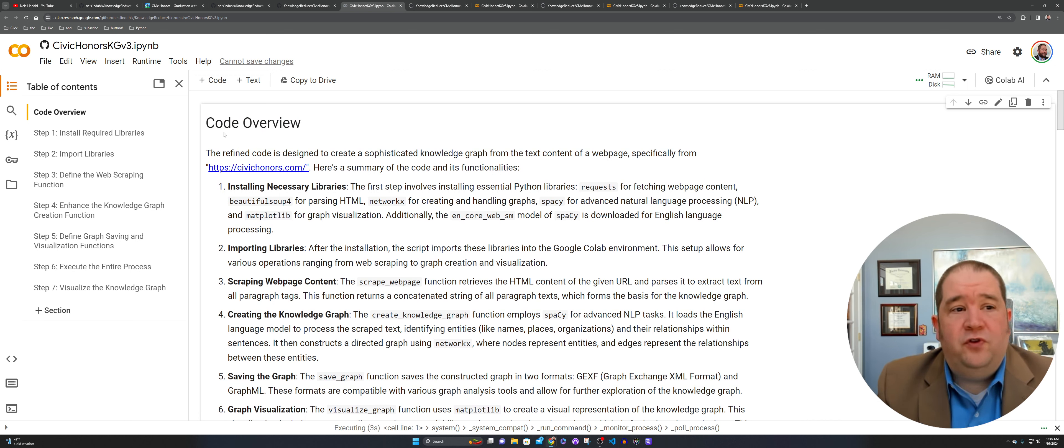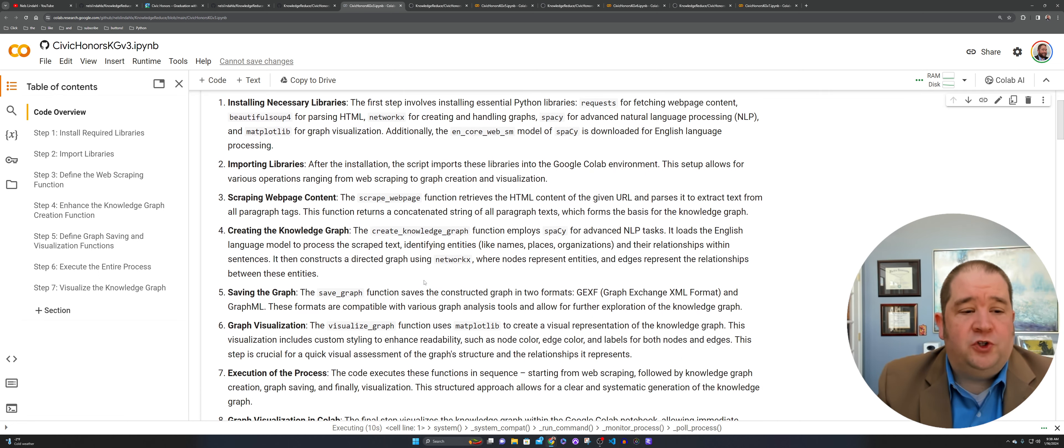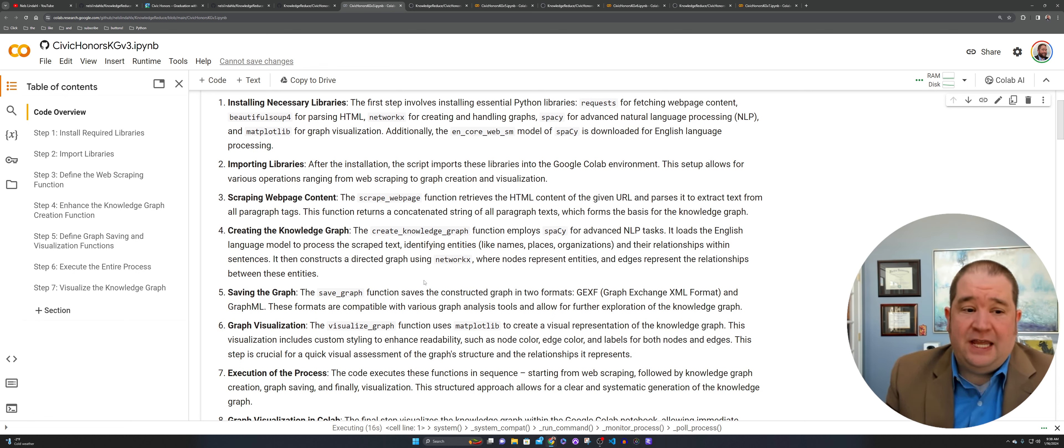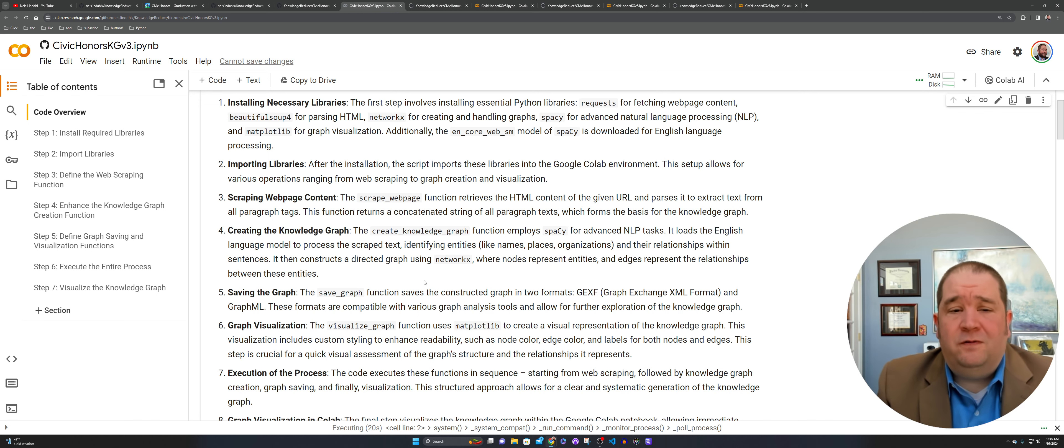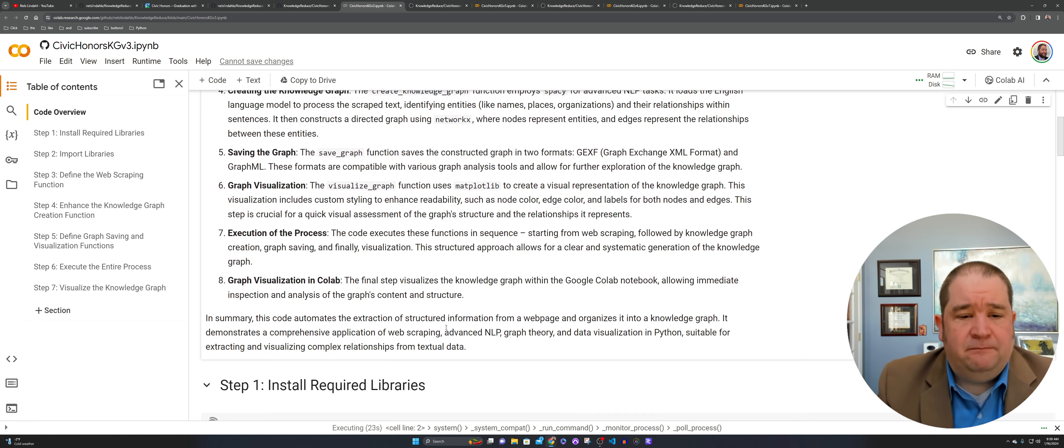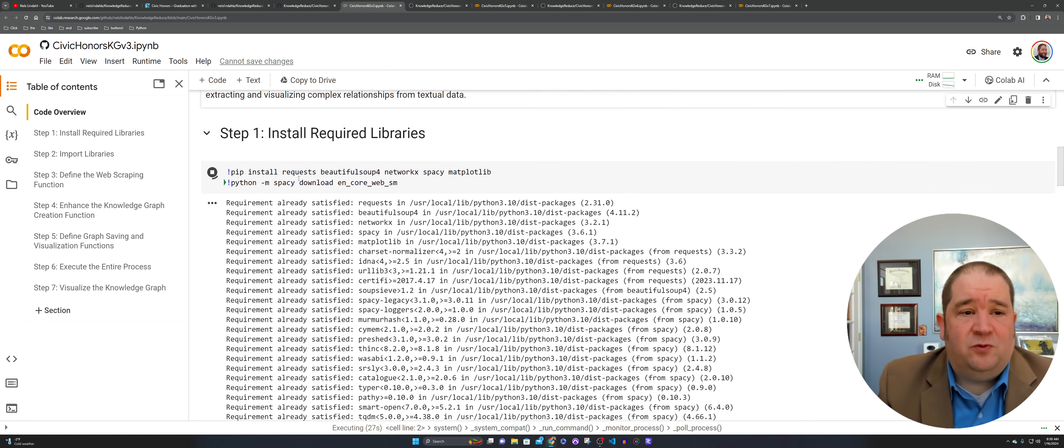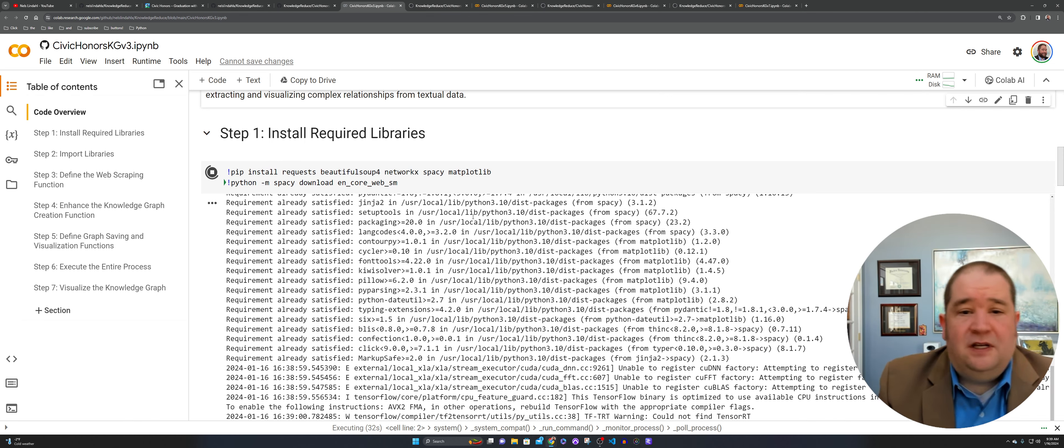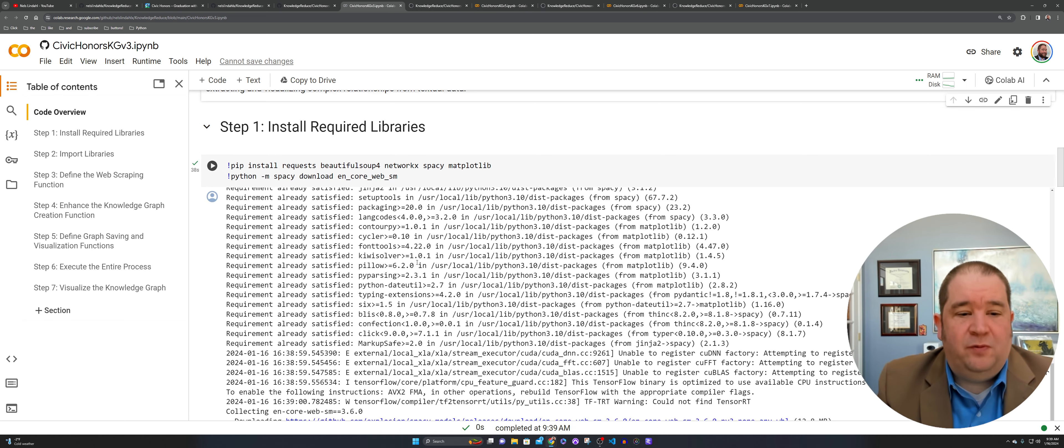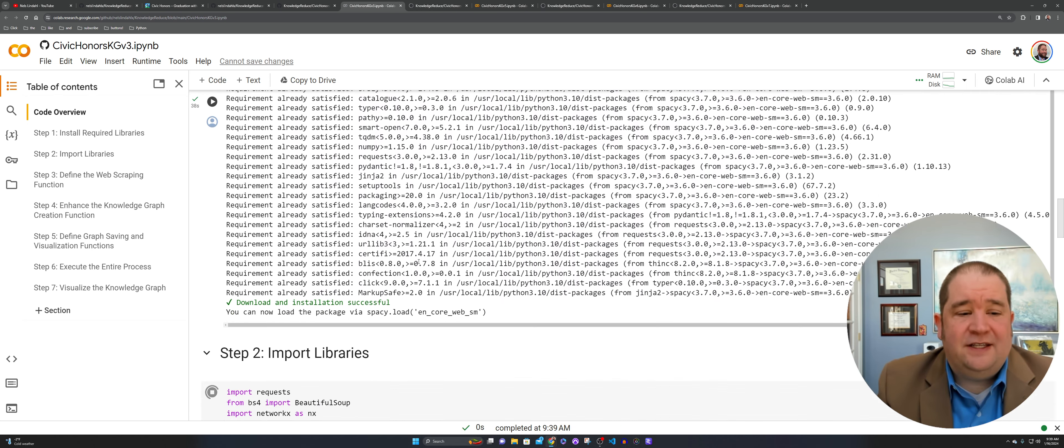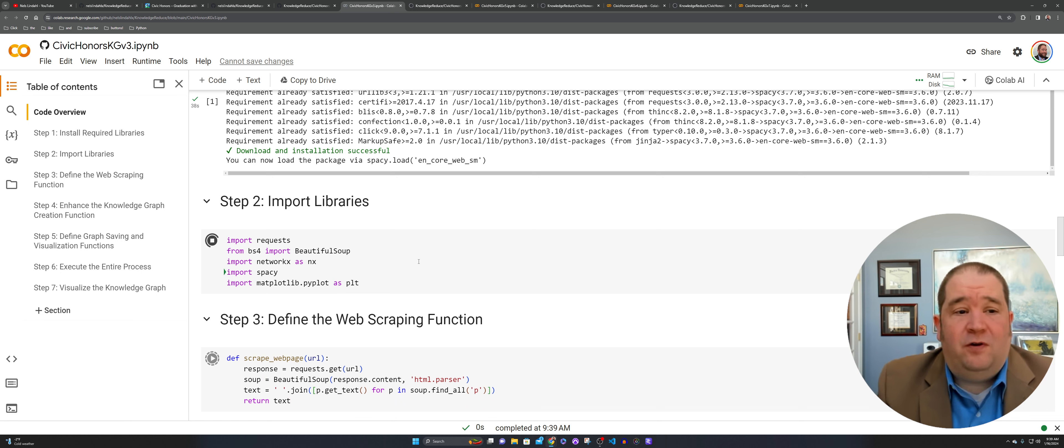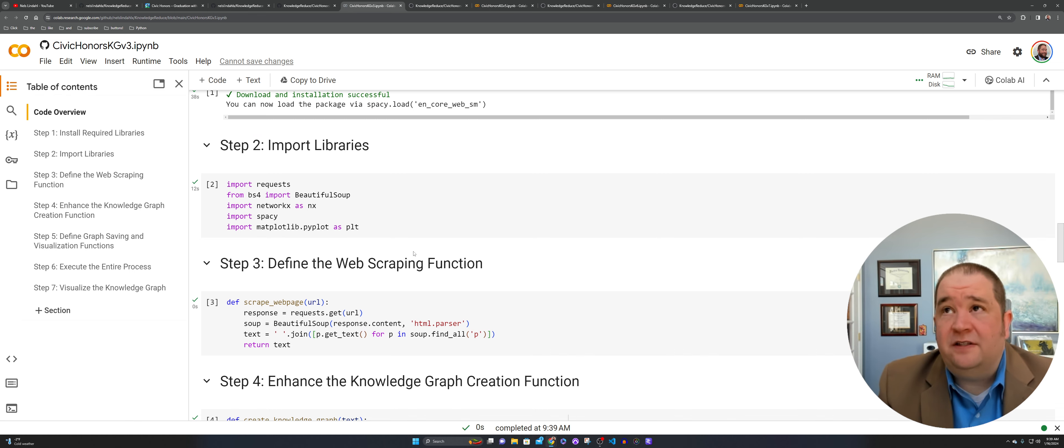I am using the code overview framework. So before each of these code sets and steps, I share the overview of what we're trying to accomplish. As we step through these notebooks, you'll see that I'm adding different things as we go through until I get to the final version 12 where I was pretty comfortable with what was happening. Right now we're doing the pip install, doing some requests, beautiful soup, network X, spacey, and matplotlib. Then we're grabbing the extra spacey information here. It took about 38 seconds to run that first part.